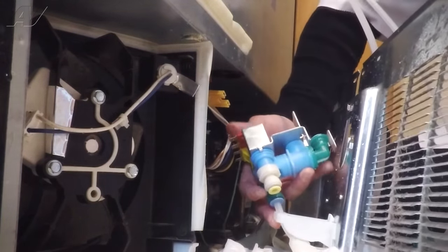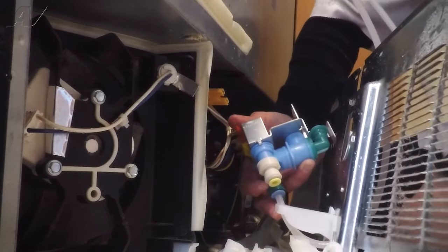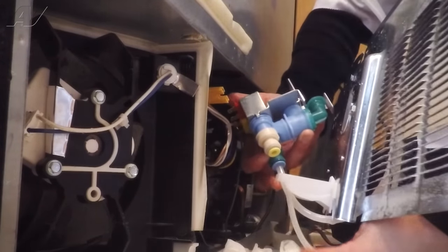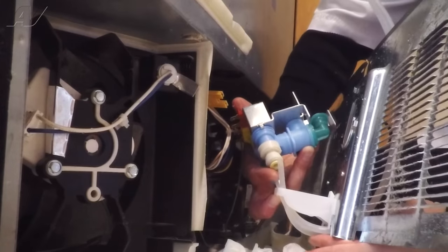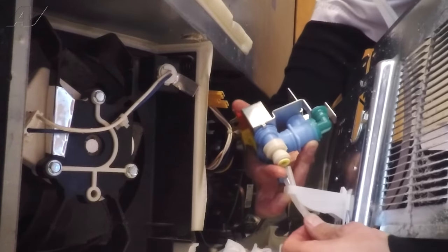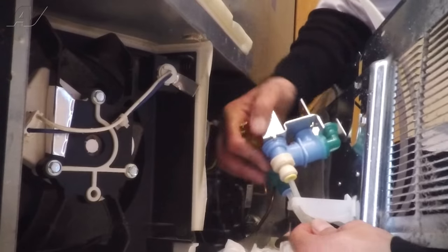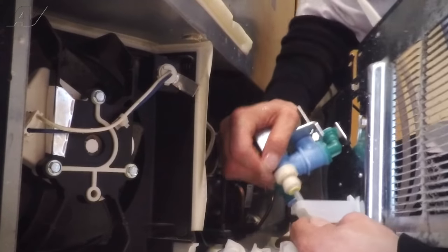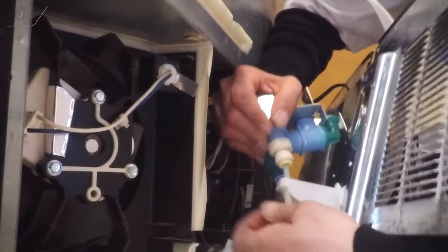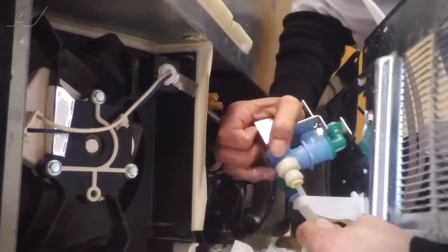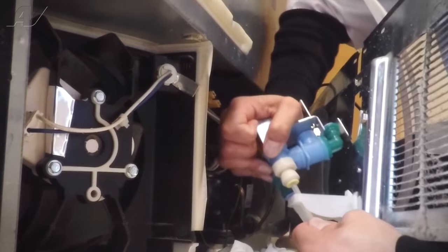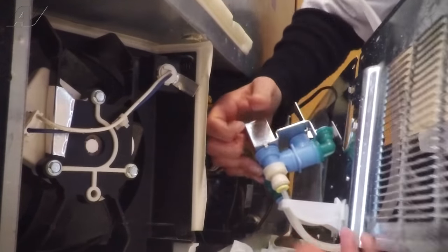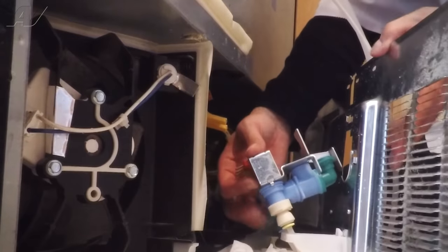Once you have that one in, the water will stop coming out. You take your quarter inch line and feed it back up through the guide if it came out. Once it's in there, push it back into the valve. Make sure it's in all the way.